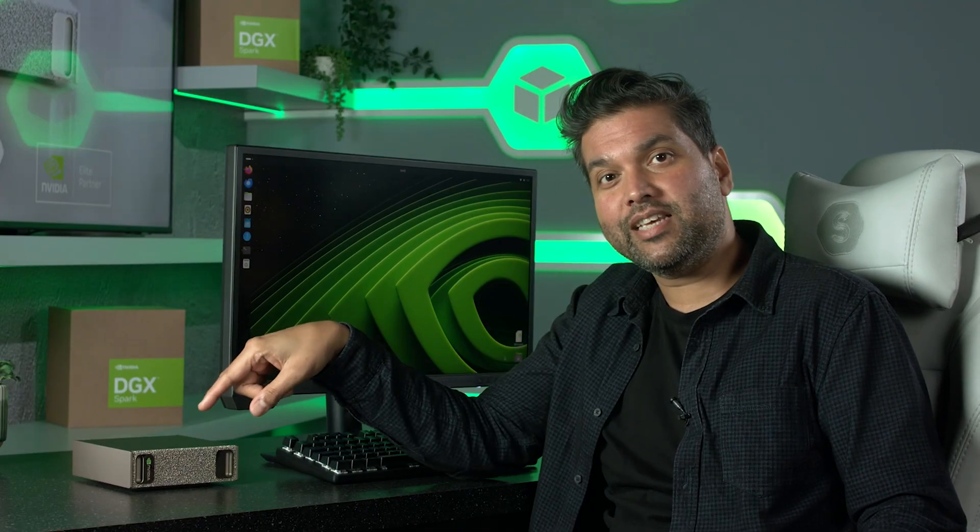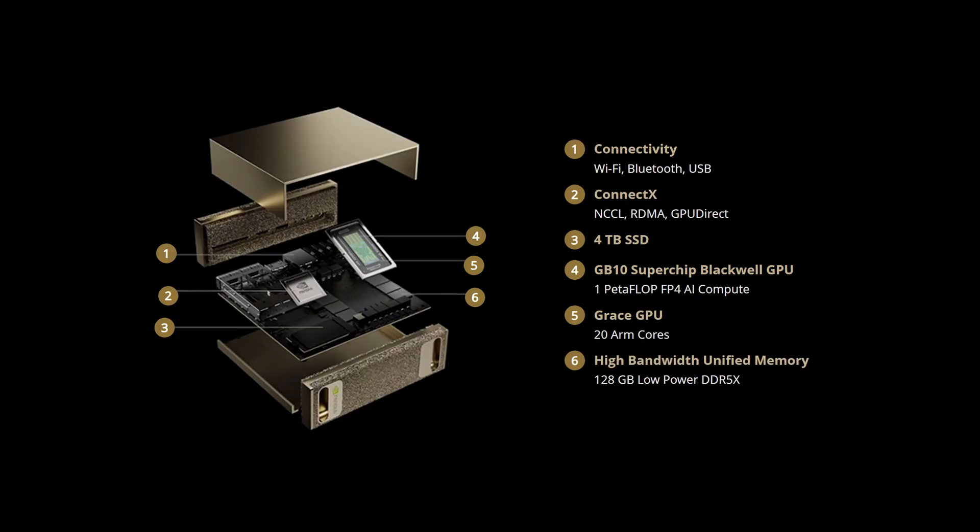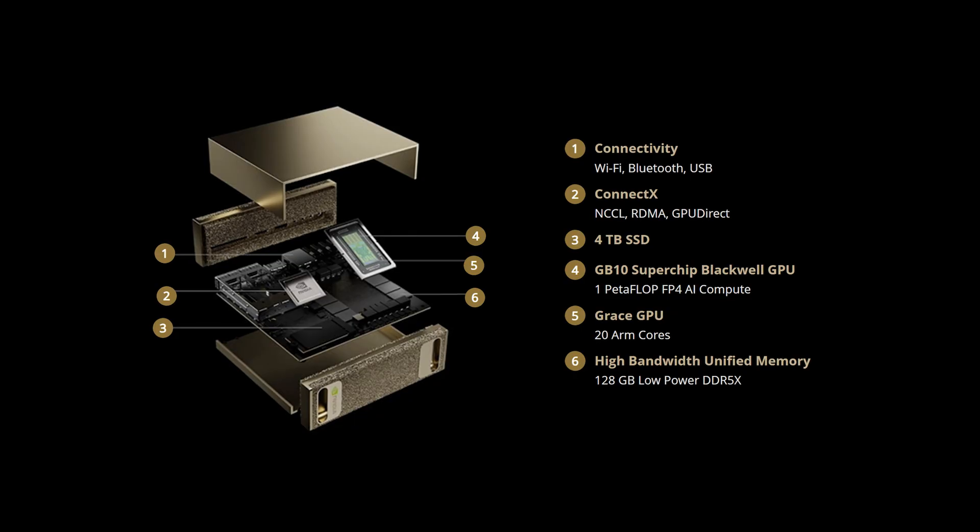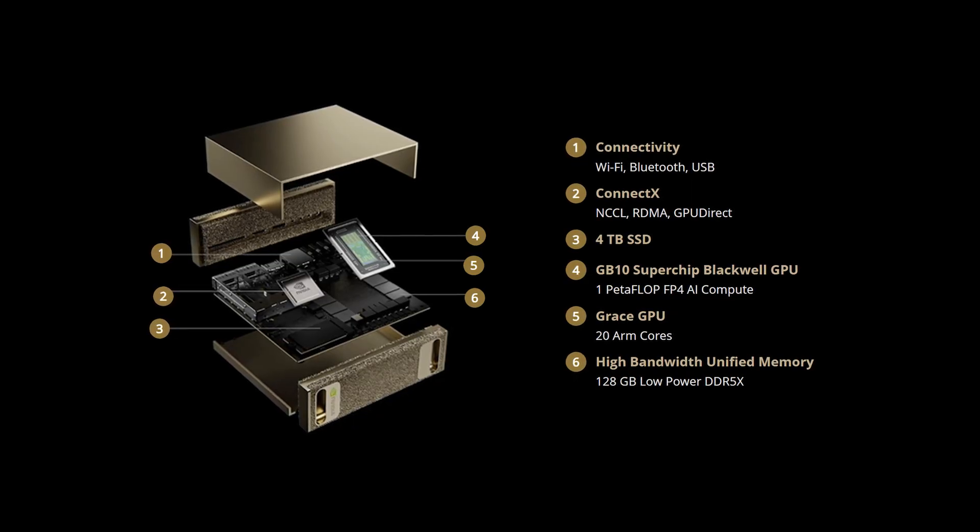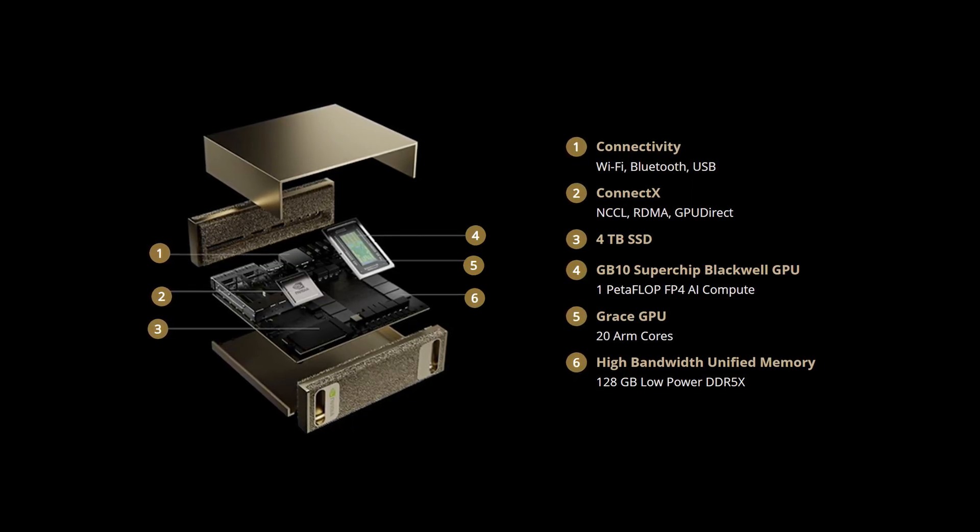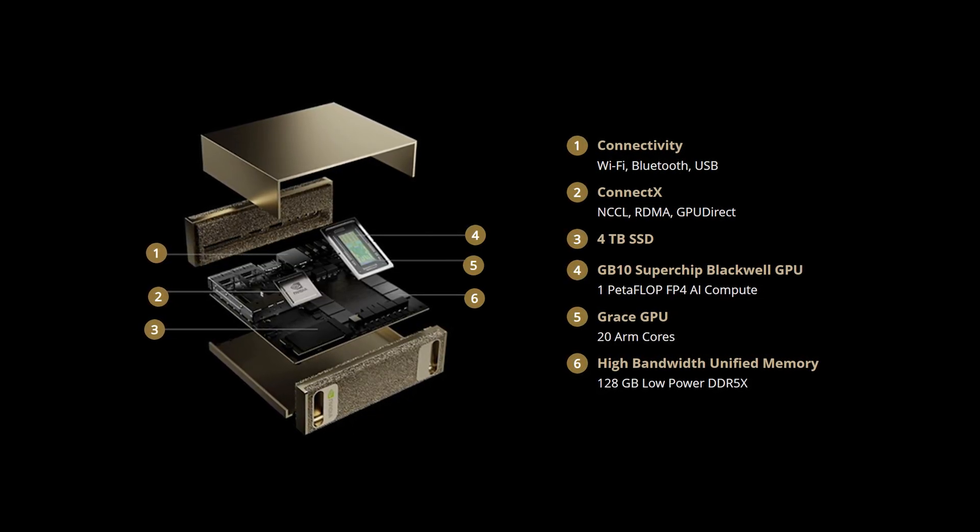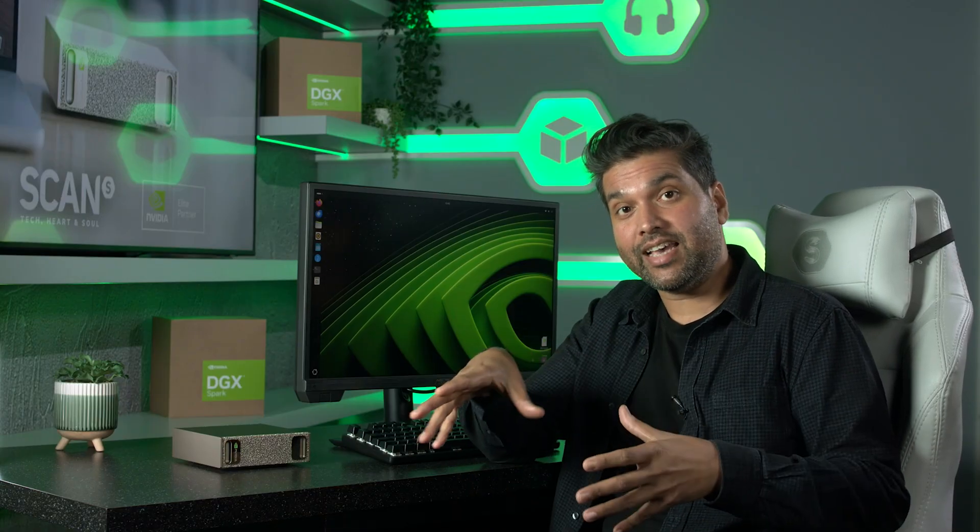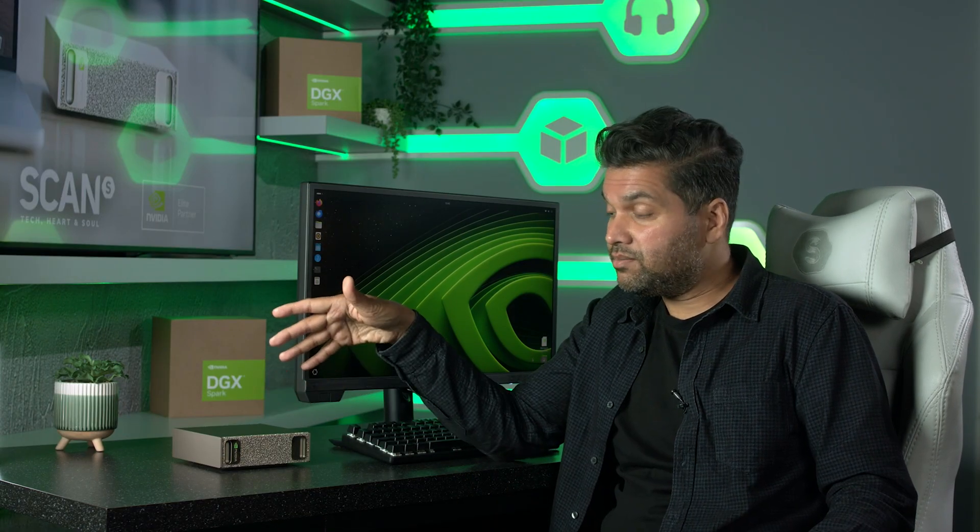Right there, this product addresses the limitations of local workflows. In short, the GB10 features the latest generation Blackwell GPU, which includes the latest generation CUDA and RT cores, all of which is scaled to fit on a desk instead of a data center rack. It's pretty cool.